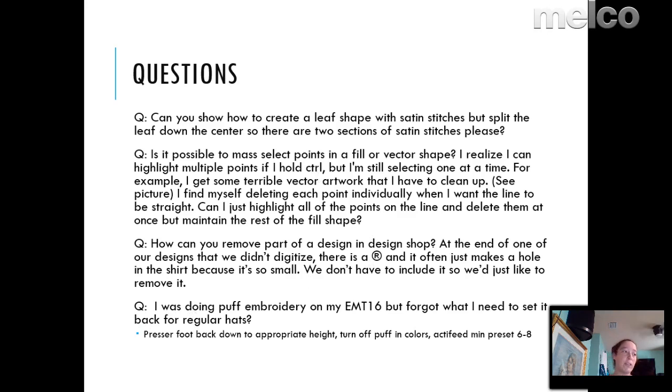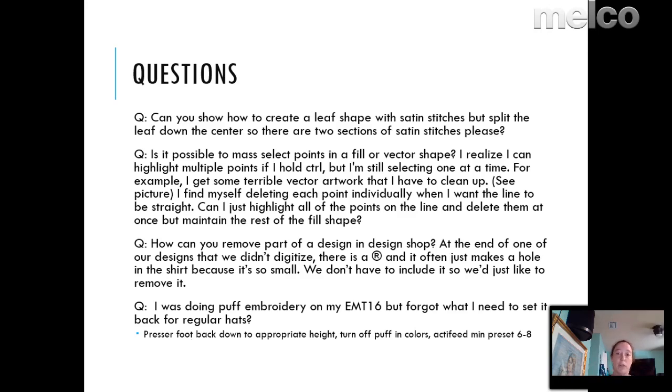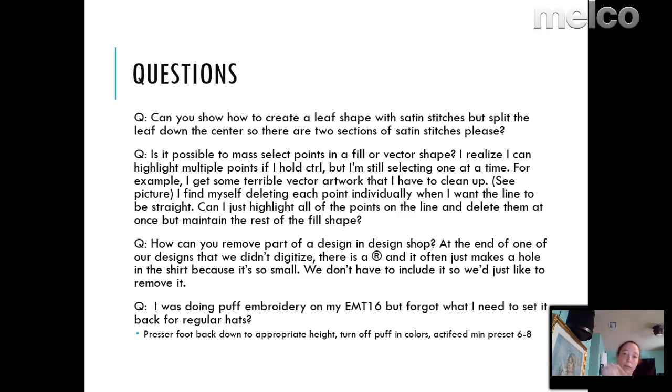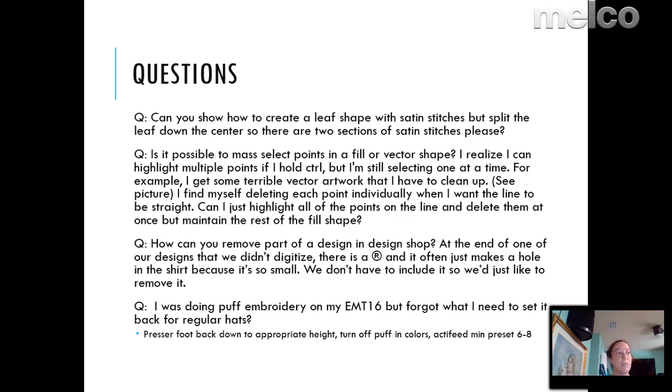What else do we have? I was doing puff embroidery on my EMT-16, but forgot what I need to set it back to go back to just normal old hats. So whenever you're going from flats to hats, hats to flats, or from puff to regular hats, you want to think about what you changed. Usually when you're going to a puff design, what you're going to end up doing is picking up your presser foot, because otherwise you're going to hammer into the puff, potentially breaking needles and being a pain. So you would want to check your presser foot setting for your hat.